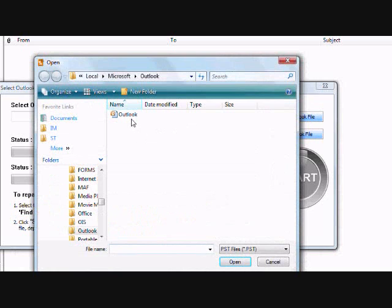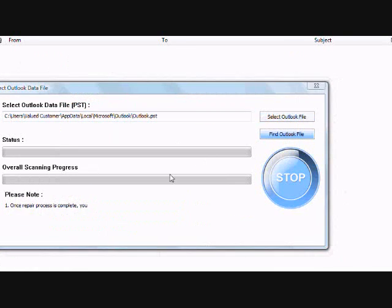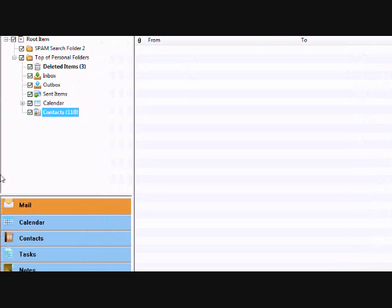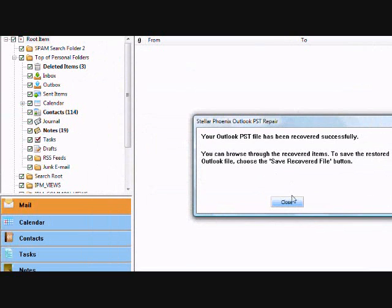Just select your Outlook file and then you're going to click Start. And then here's all the recovered data.